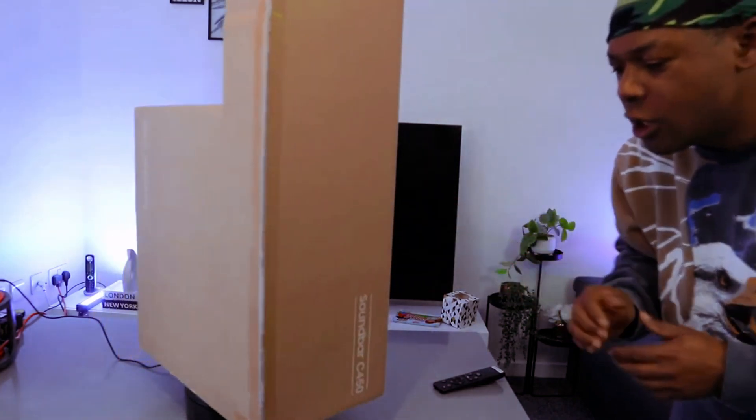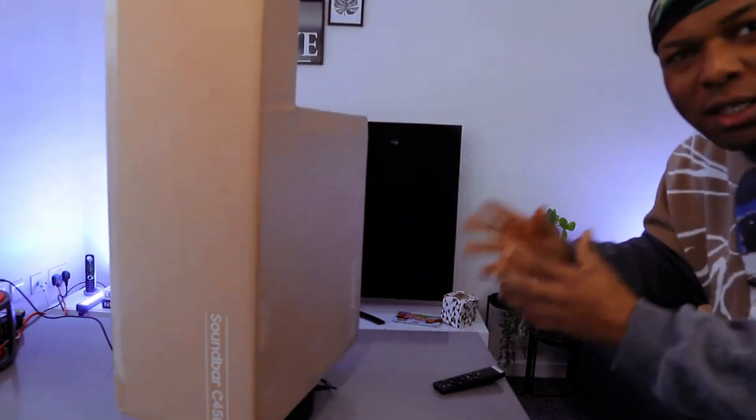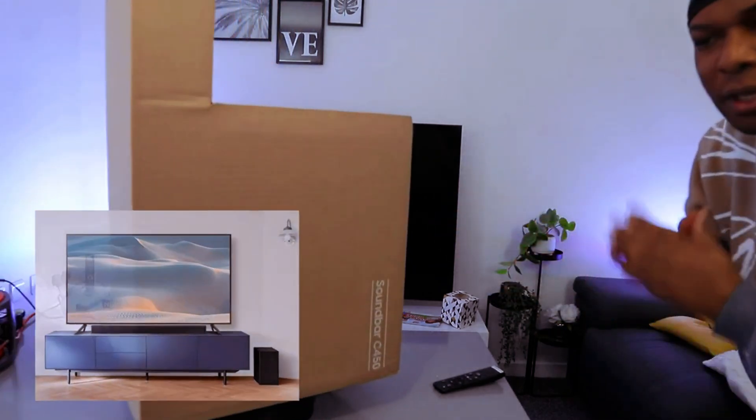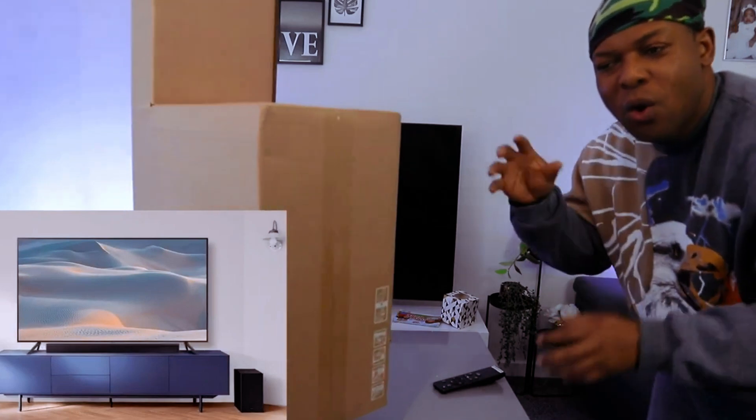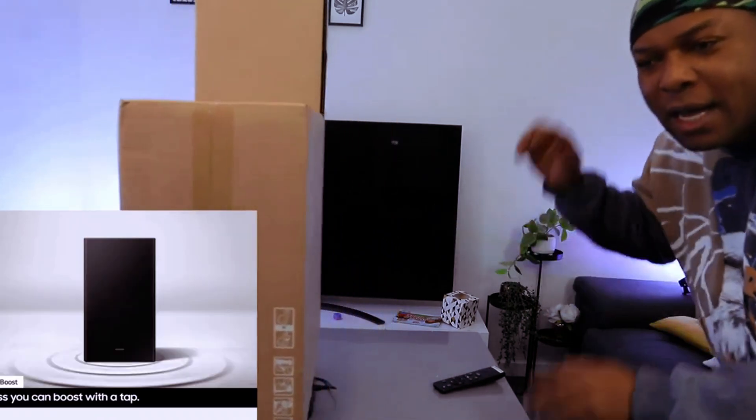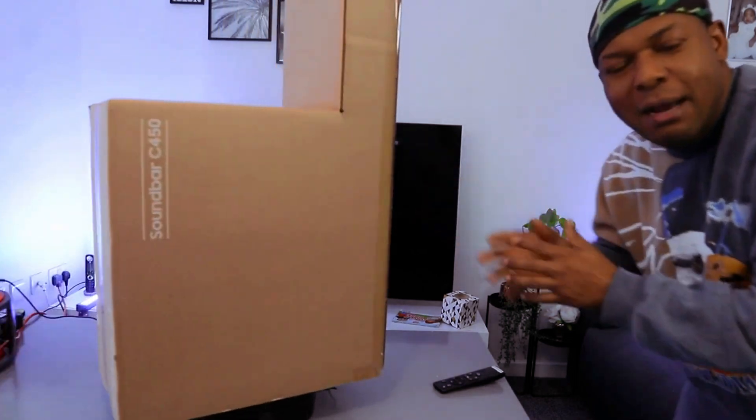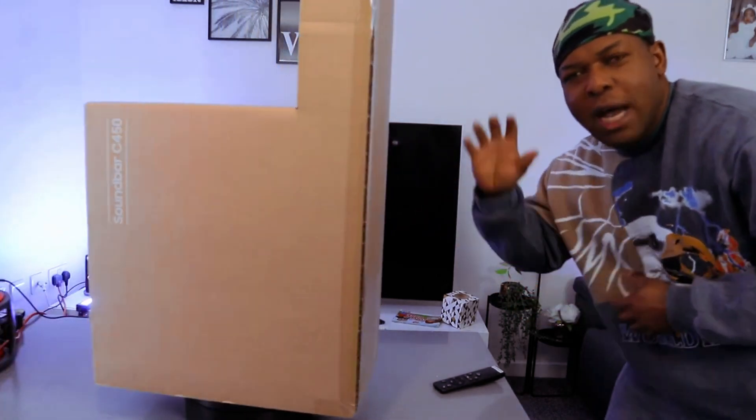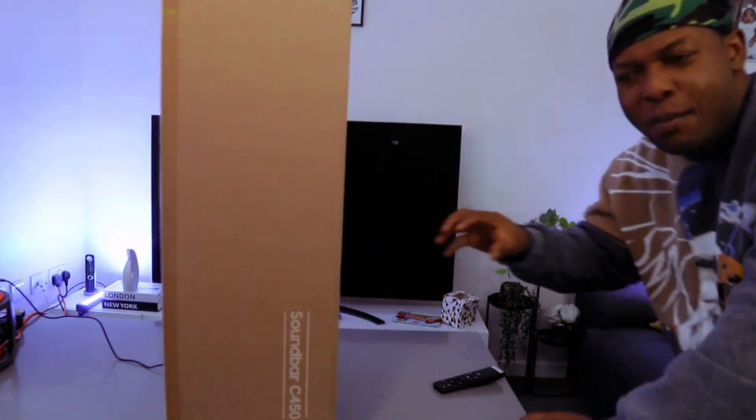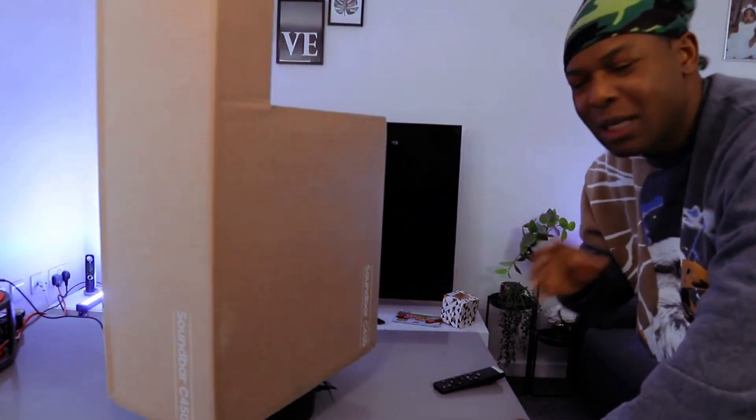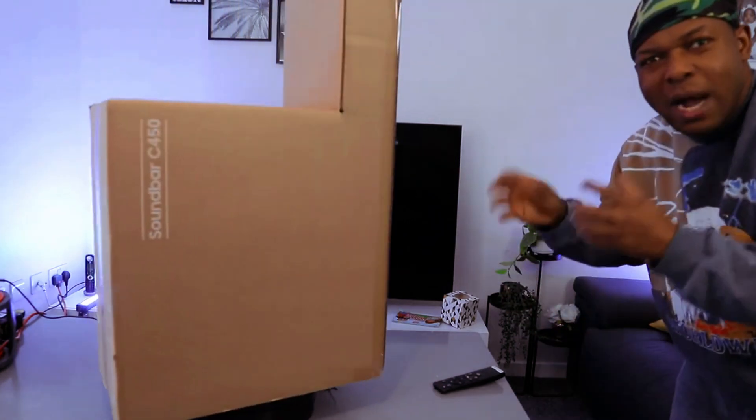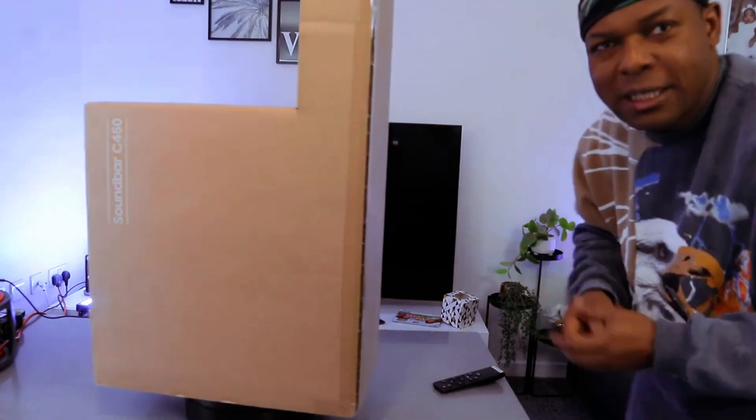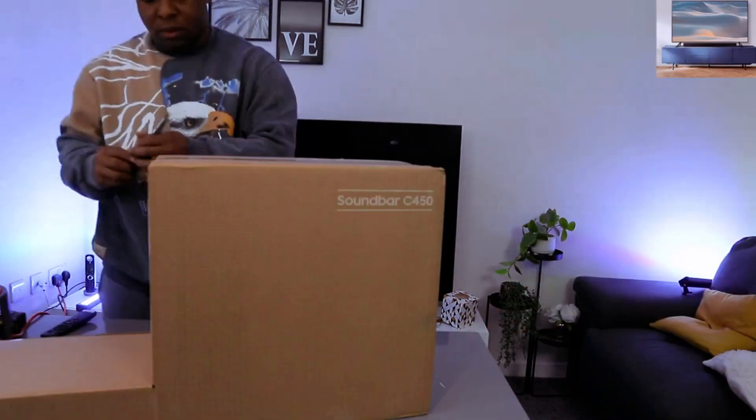I want to show you what we got here. This is the Samsung Soundbar C450, a 2.1 channel soundbar with wireless subwoofer, DTS Virtual X, bass boost, adaptive sound light, and game mode. You can hook this soundbar to your TV via Bluetooth or optical cable. It has wireless surround sound compatibility, so let's check it out and see what's inside.